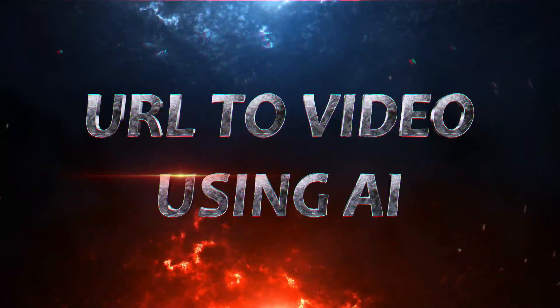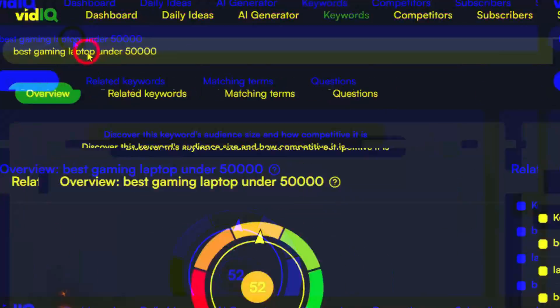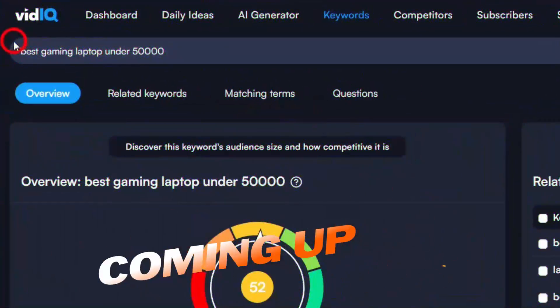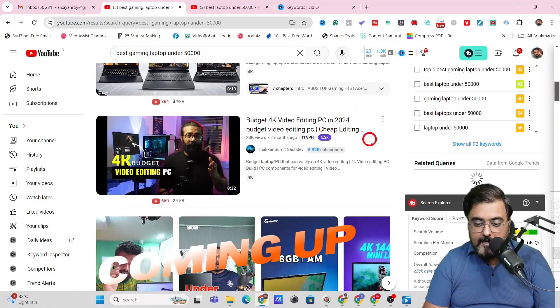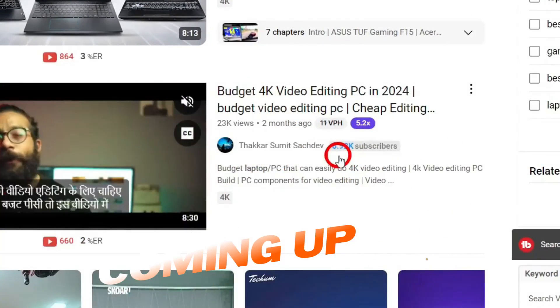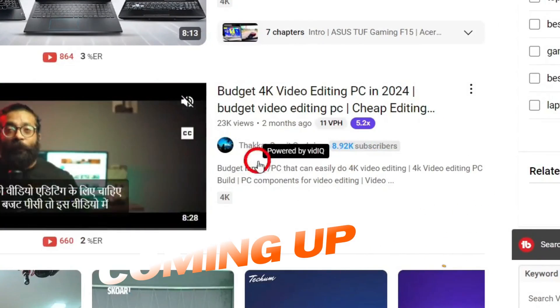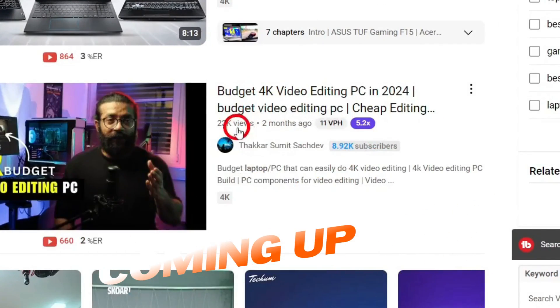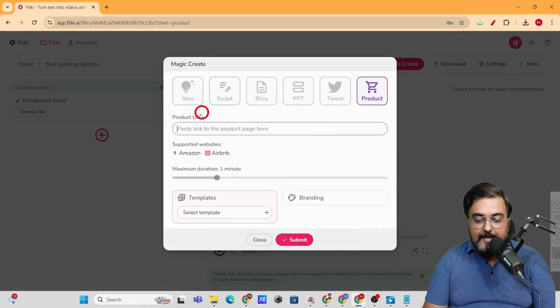In this video we are creating URL-to-video using AI. Here you can see I've given a keyword like 'best gaming laptop' — look at this: 8.92k subscribers, which means it's quite a small channel, and yet it's getting a huge amount of views.